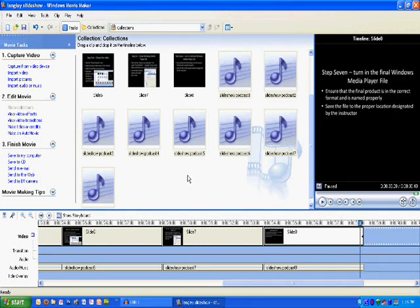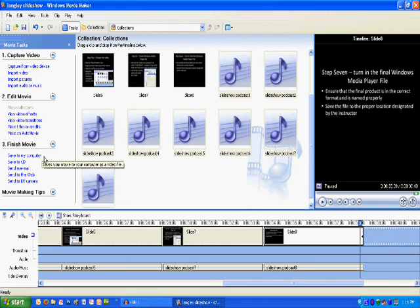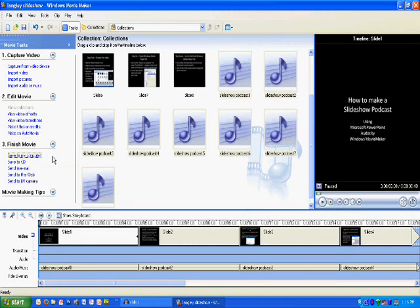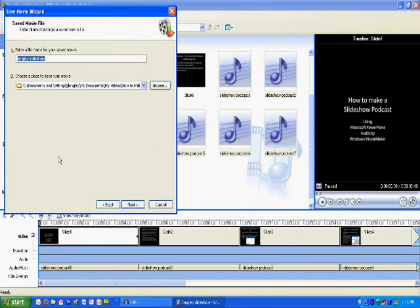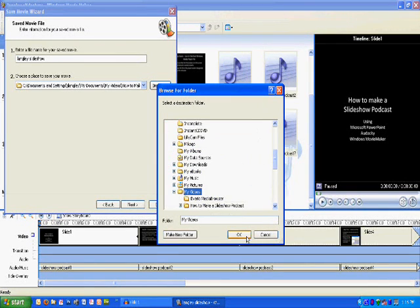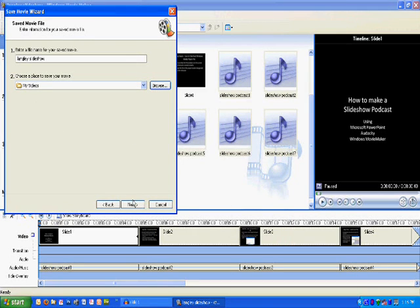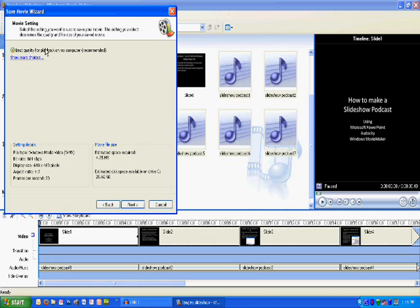When you get totally done, after your last save, that's where you go to Finish — Save to My Computer. This is where it's really important to make sure you follow this step. If you don't go to Save to My Computer and follow this procedure, you're not done — I cannot grade it until you complete this step. Make sure the name of your show and your last name are in there. Tell it where you're going to put it — in this case I'm putting it in the My Videos folder. Hit Next, leave it at best quality for playback, and confirm it says Windows Media Video WMV. It tells me the estimated space is 4.25 megabytes.